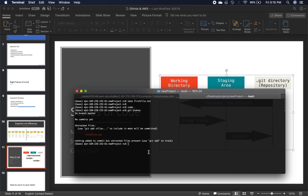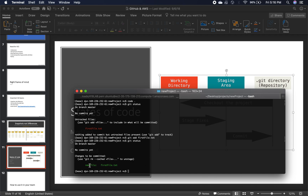You have to explicitly tell Git which files it should put into source control. For example, you might have a file you don't want to share — there are always some scripts you don't want other people to see, or files with passwords. In our case, I'm going to say 'git add firstfile.txt'. It will add this file into my Git tracking. If I do 'git status' now, it should say there's a new file, but the changes are not committed yet.